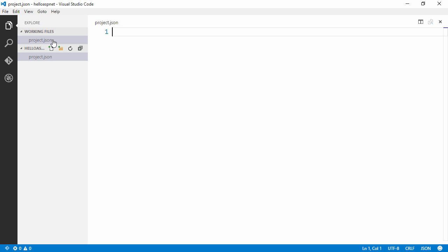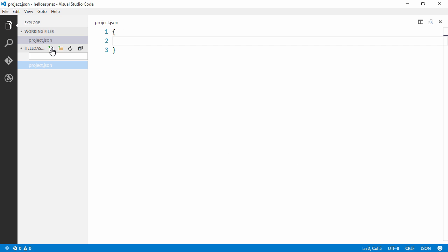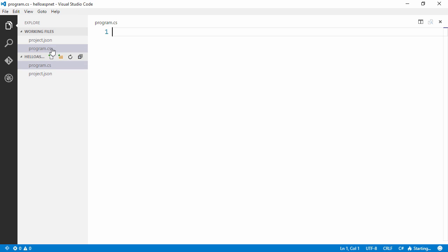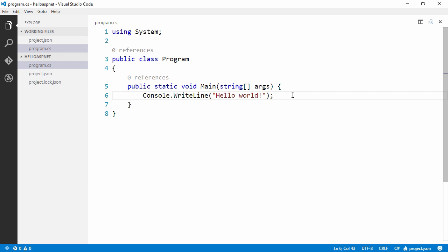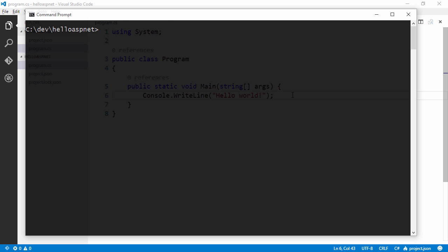So the first file that we are going to need is a project.json file. We don't need to fill anything in for now. Let's create our first program.cs.